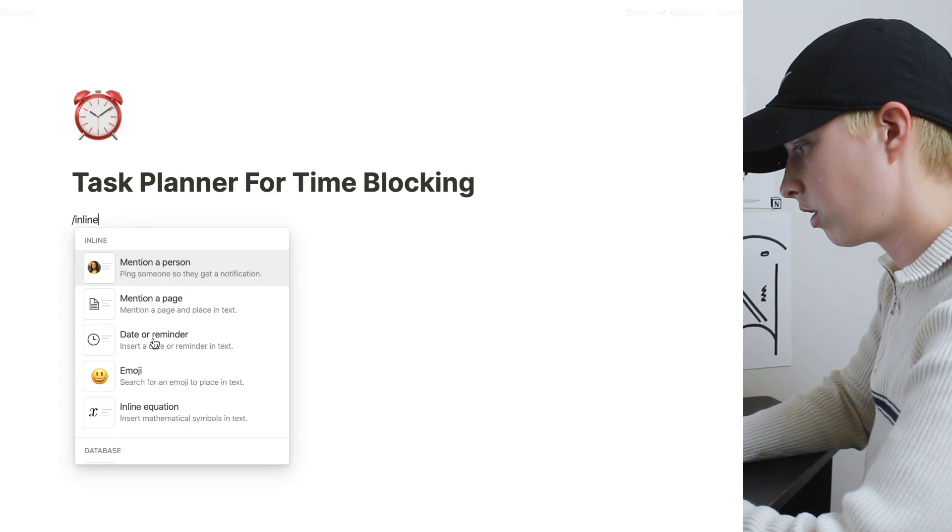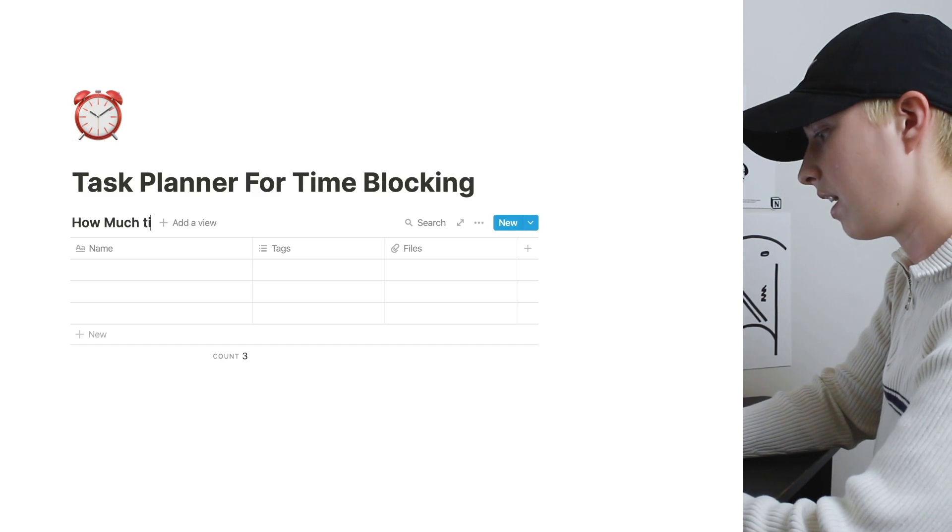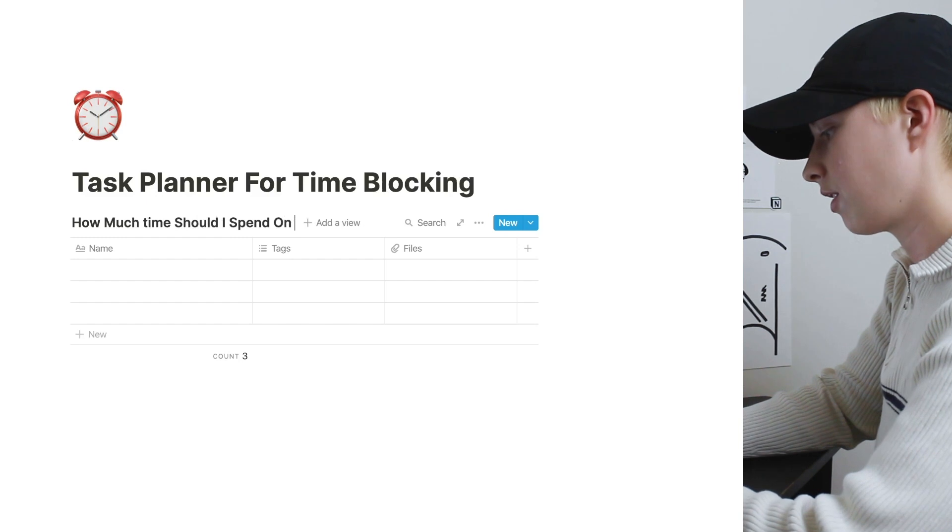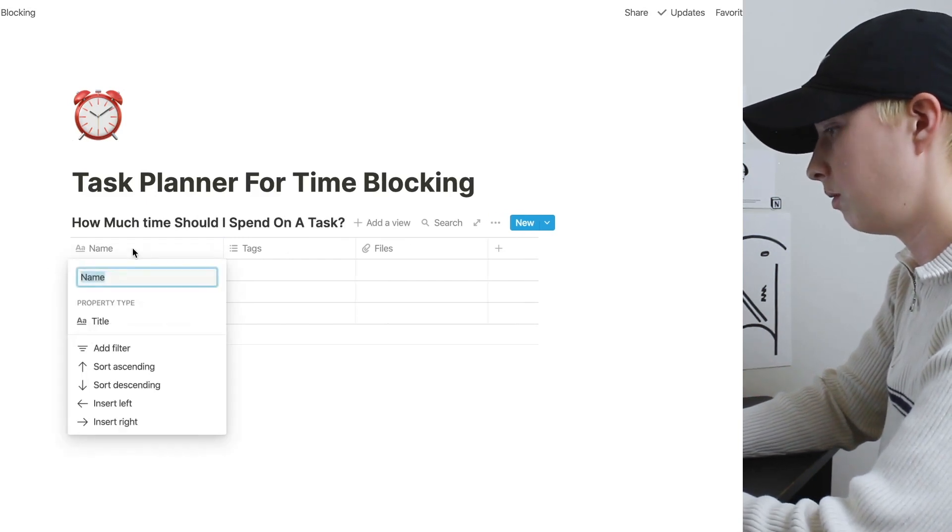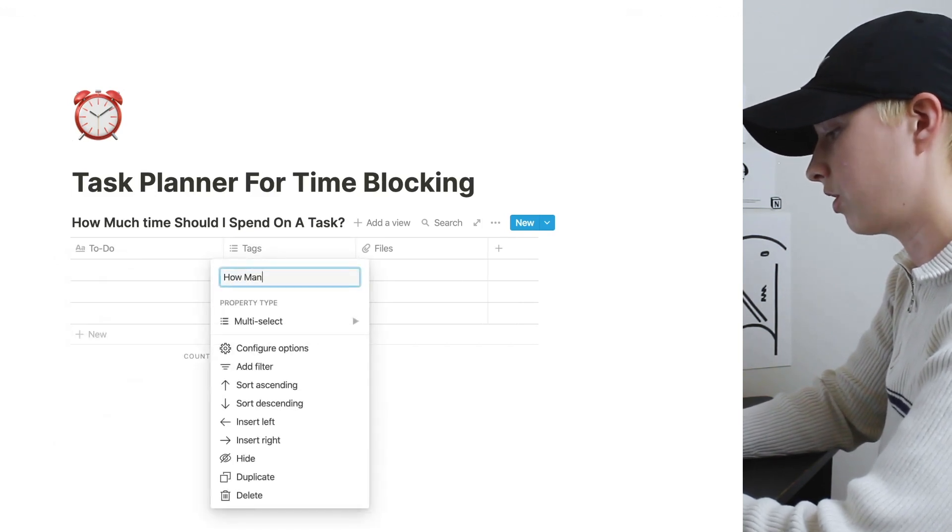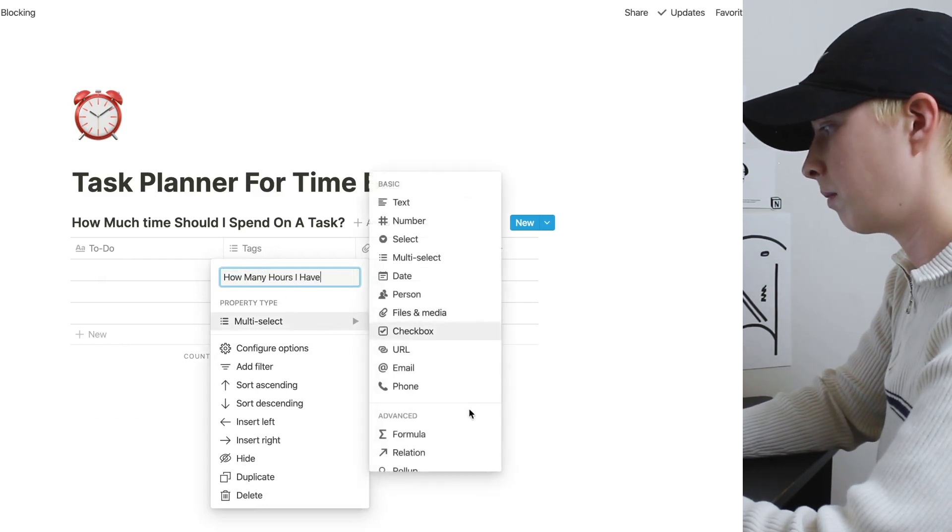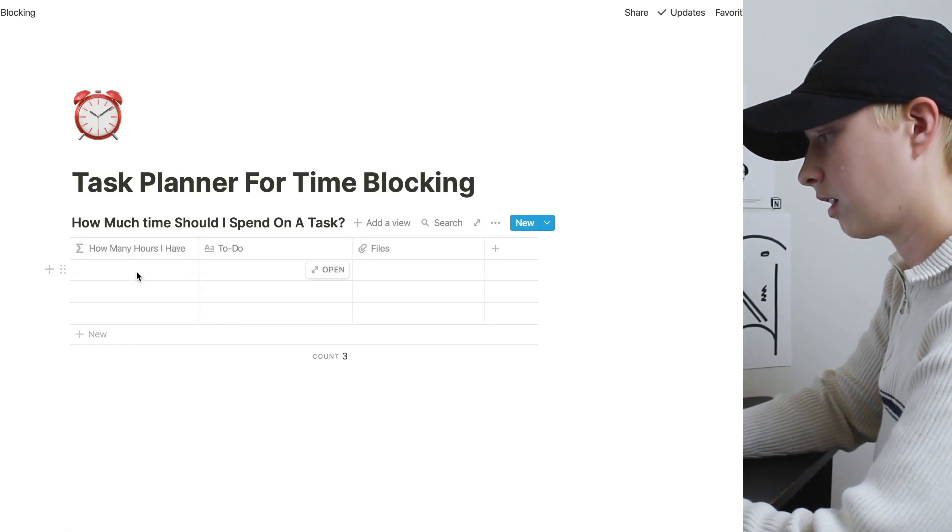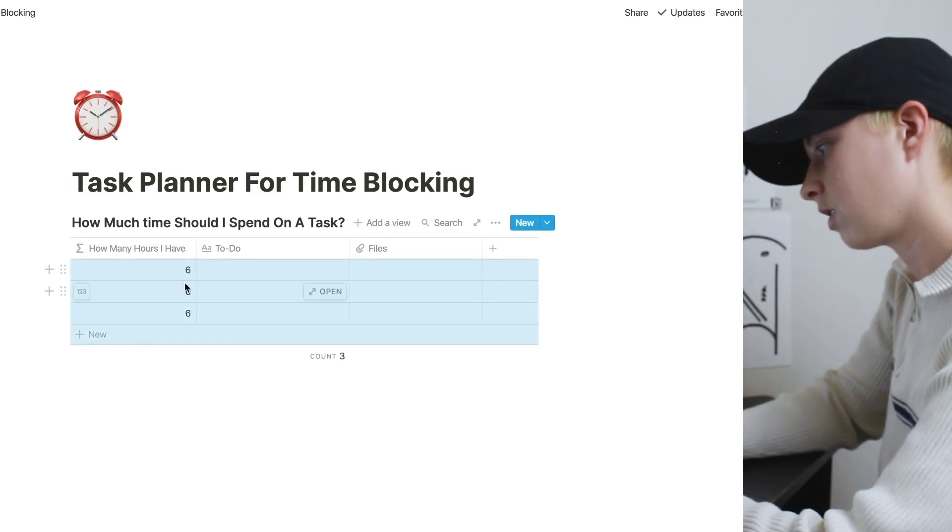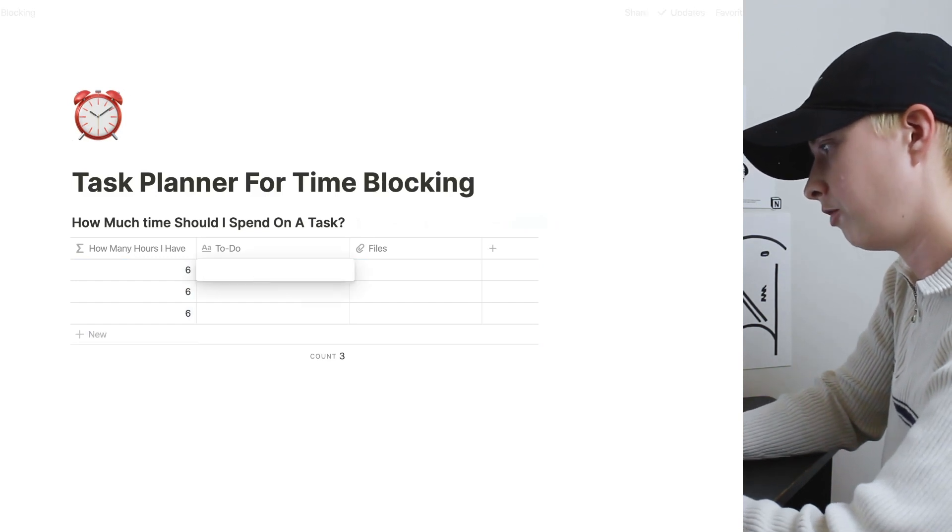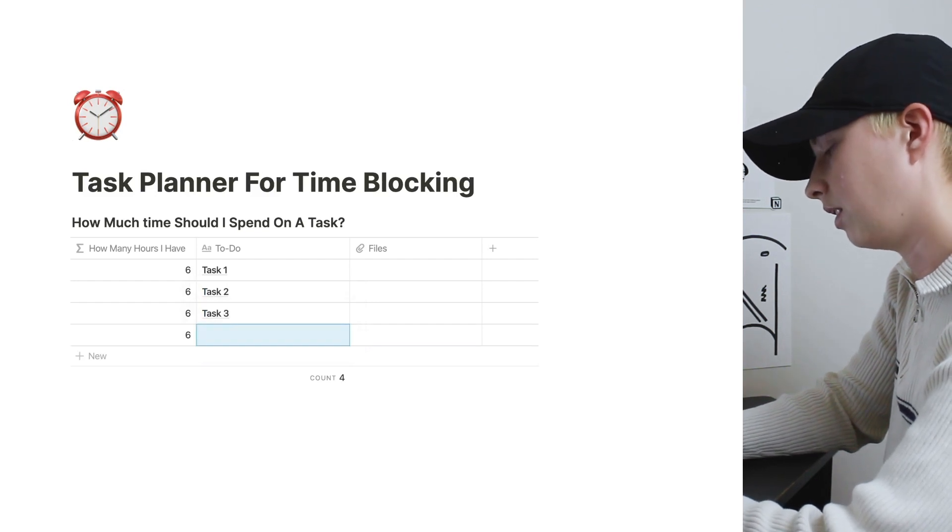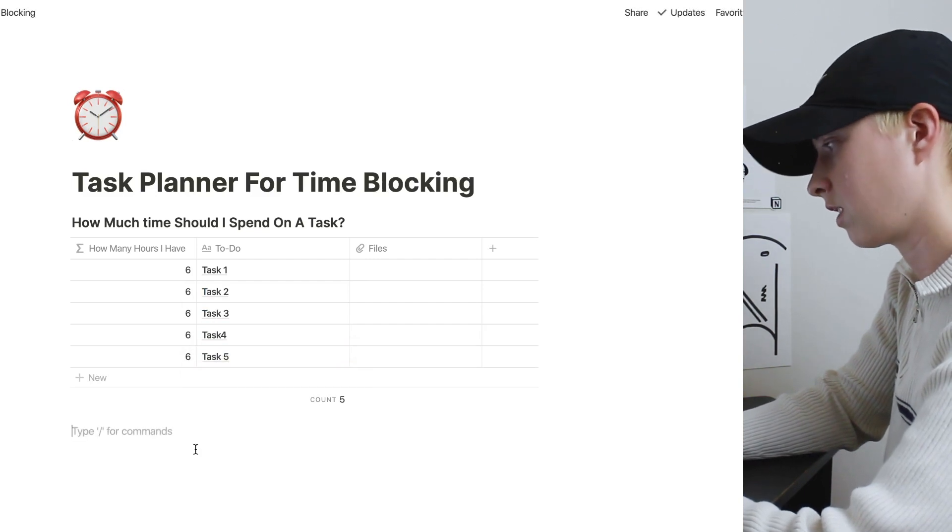So let's first start with an inline table. Call it, how much time should I spend on a task. Let's name this to do. And let's make this how many hours I have. This is going to be a formula, but we're not going to create a formula. We're just going to put it there and insert how many hours we have. The reason why I made it a formula property is because I want these sixes to go all the way down the table. So let's just put in some filler, task one, task two, task three, maybe task four and five. So five tasks to do in six hours.